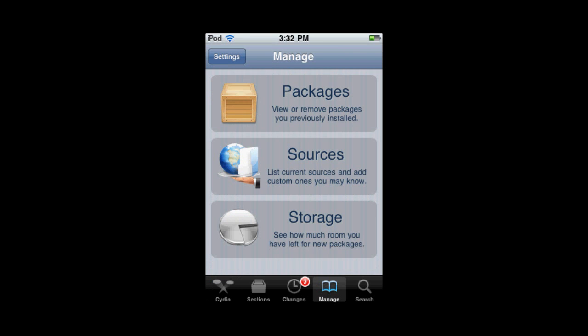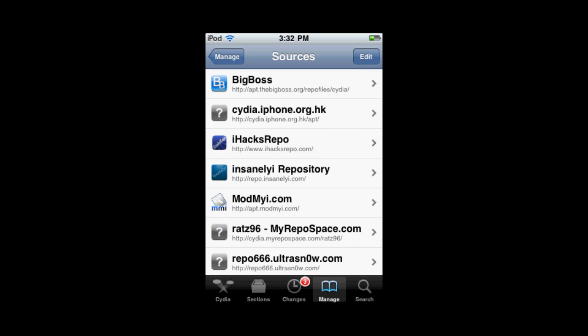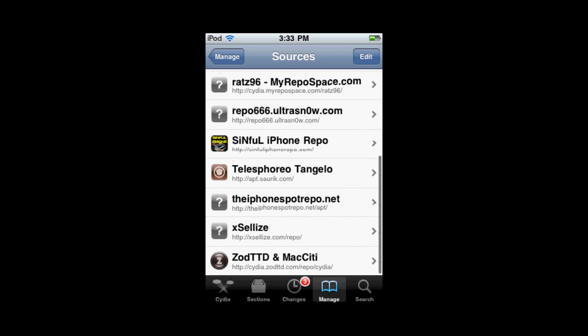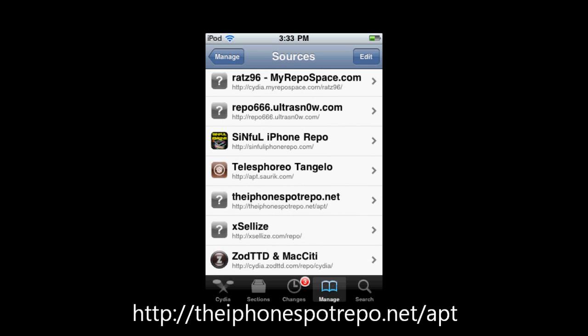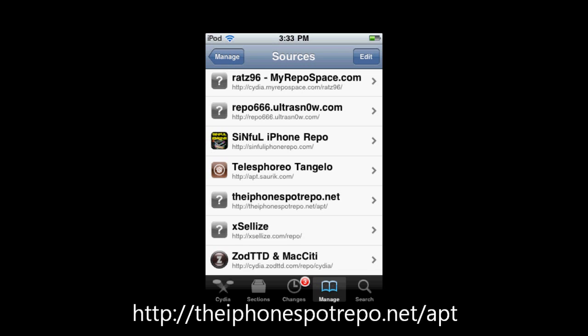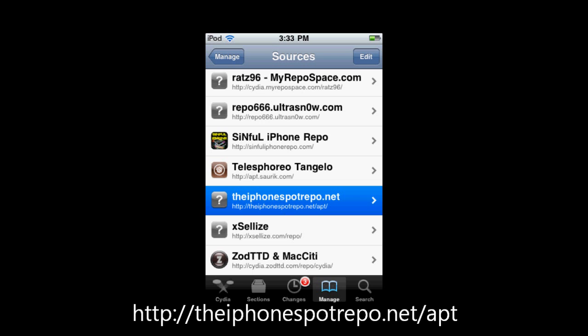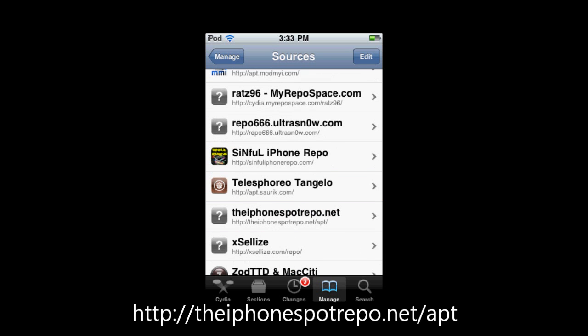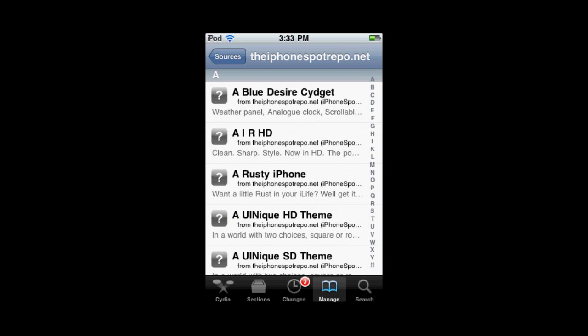You're going to want to add a source to get this one. The original version of UDID Faker is available for free, but this is for the 4x firmwares in case you're having some problems. You're going to enter the source — iPhoneSpotRepo.net/apt — enter that source and install it.